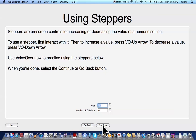Using steppers. Steppers are on-screen controls for increasing or decreasing the value of a numeric setting. To use a stepper, first interact with it. Then to increase the value, press VO Up Arrow. To decrease the value, press VO Down Arrow. Use VoiceOver now to practice using the steppers below. When you're done, select the Continue or Go Back button.